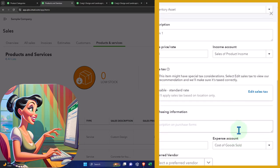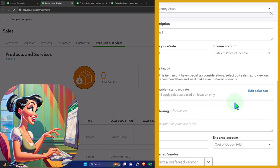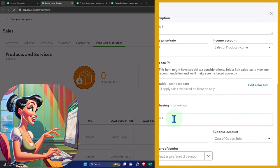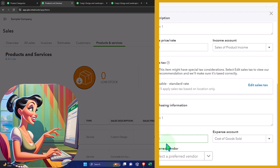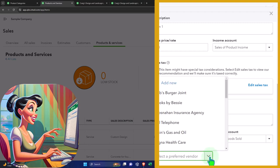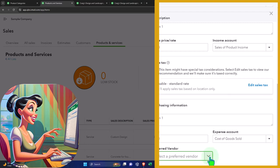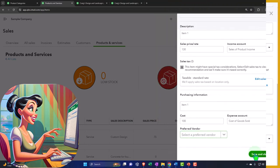The inventory account is the account that would be going up if it's inventory that we're purchasing when we buy it with a bill or check, down when we sell with a sales receipt or an invoice. The sales price is what we sell it for. Let's say that was 130. The sales account, this is the income account that's going to be impacted when we sell the item. The tax is being calculated here. I'm going to say the purchase side, let's say was 100. So we sell it for 130, we buy it for 100. The 100 would be populating on a bill or expense when we purchase it. The cost of goods sold is the expense account that will be impacted when we sell something with an invoice or sales receipt. Let's go ahead and save it and close it.